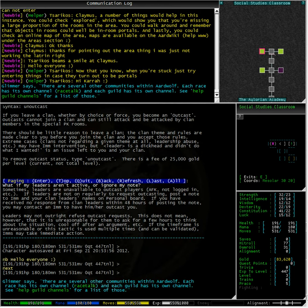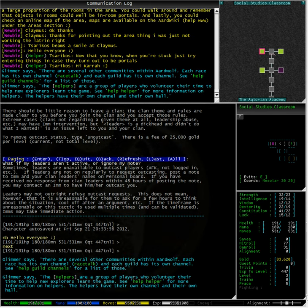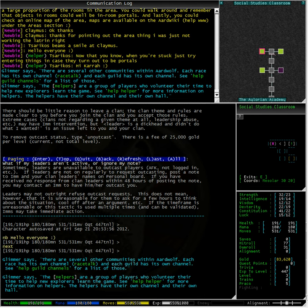Glimmer goes on to say, there are several other communities within Ardwolf. Each race has its own channel, Racetalk, and each guild has its own channel also. See Help Guild Channels for a list of those.